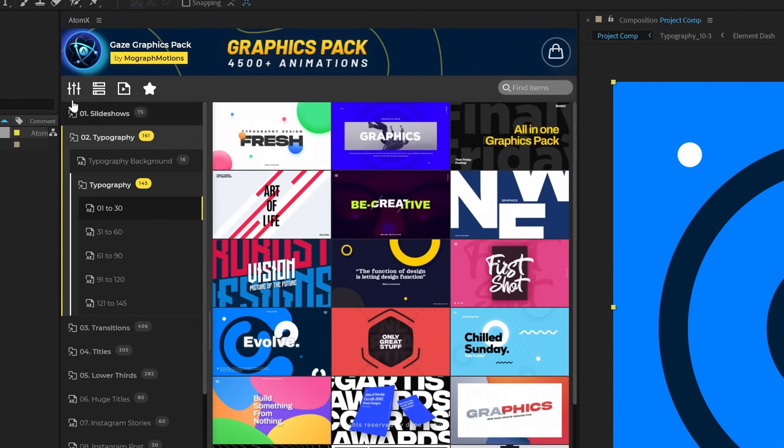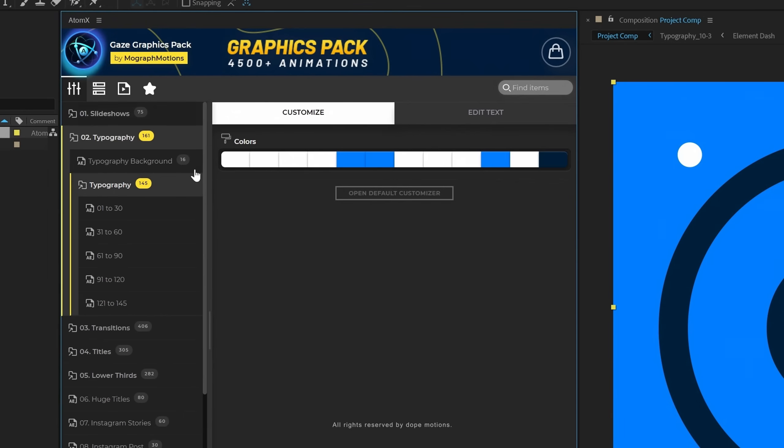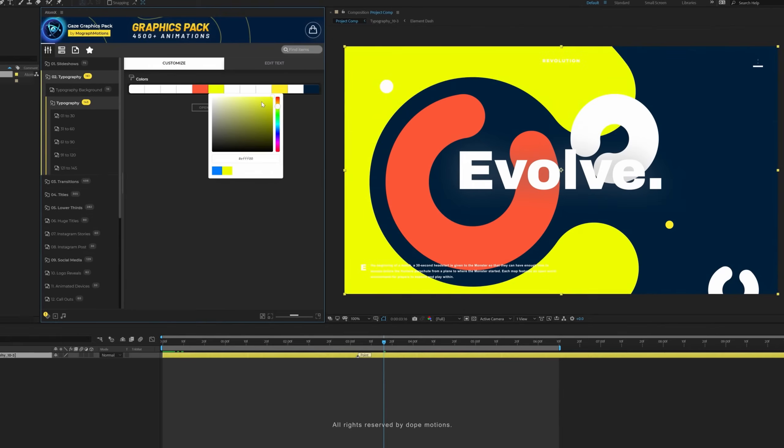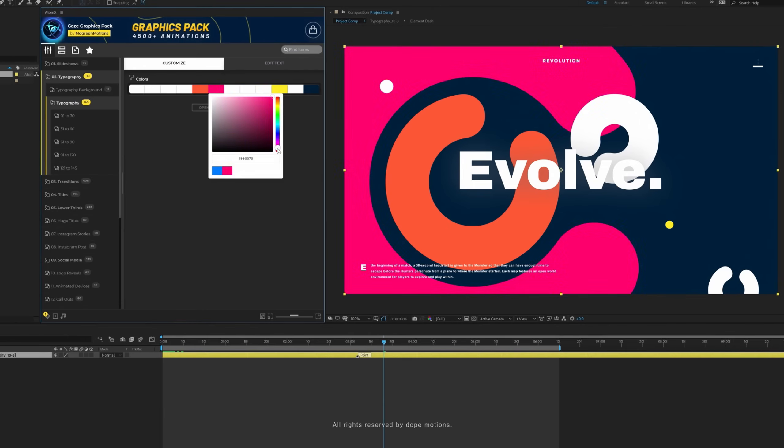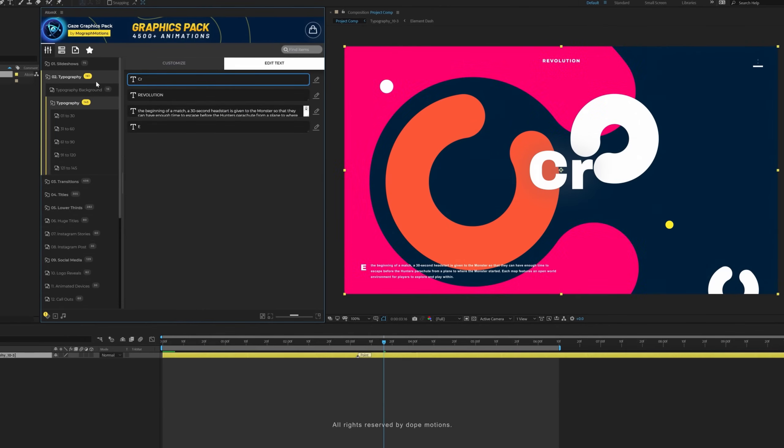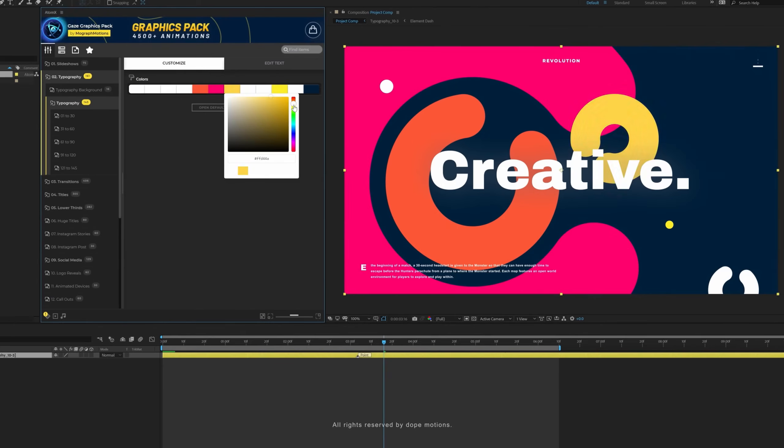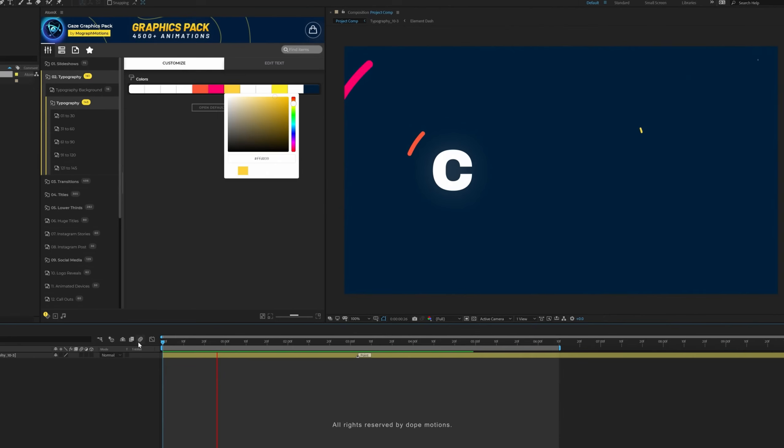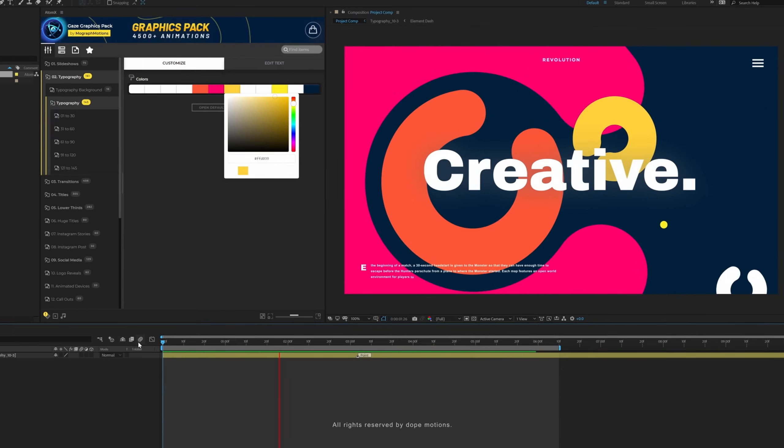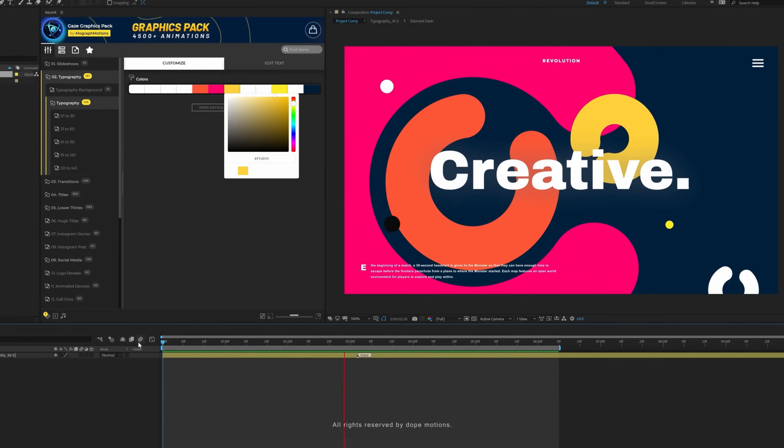You can even use the customizer inside the extension to edit your animations. And as you can see, it only takes a few seconds.